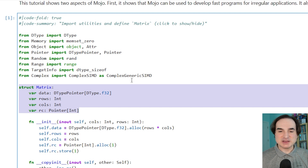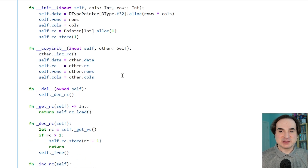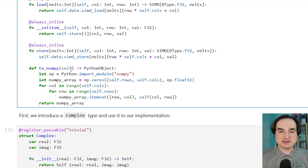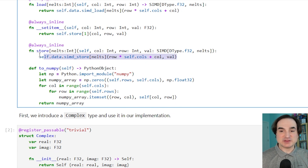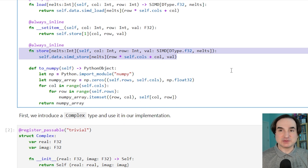You also notice that we can define Python functions as before using the def keyword, but we have another keyword for function definitions: fn. These functions are Mojo-specific. They have many more restrictions on them than Python-style def functions, but again, that's because it allows their performance to be considerably improved.